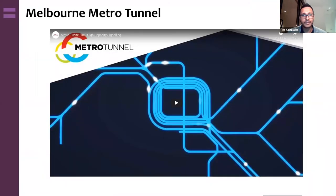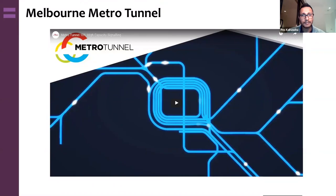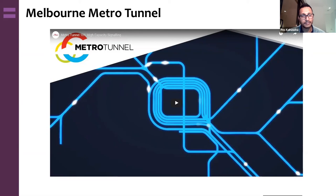I'll now explain what we've discussed through a current project — the Melbourne Metro Tunnel — on which I was lucky enough to work on the concept plans. This short video also gives an idea of how the future of signaling in Melbourne will look.